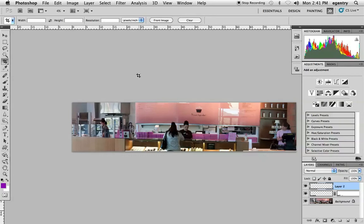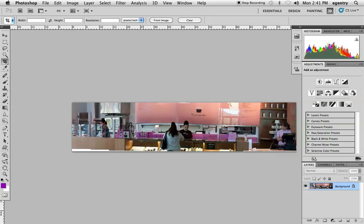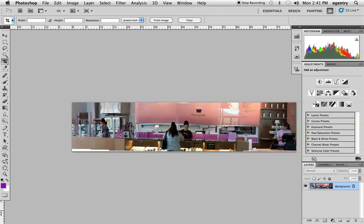So here we have a panoramic that Daniello made, and I went ahead and filled in the bottom and the top a little bit using some simple things that you already know but you might have forgotten about that we'll review. So he photographed this in a bakery, he stitched it together using the automatic panoramic stitching option.